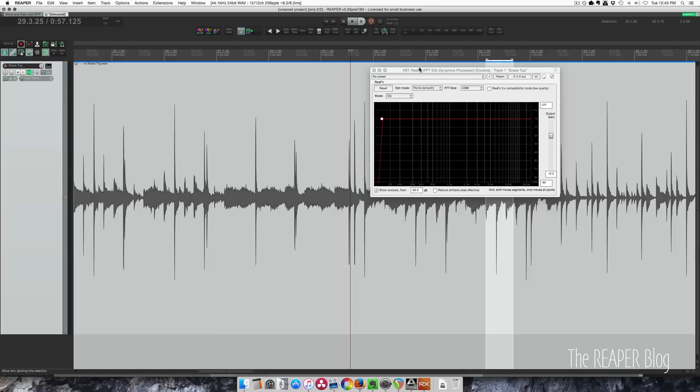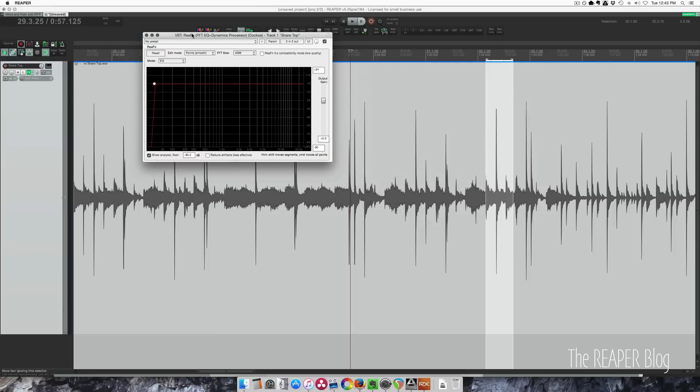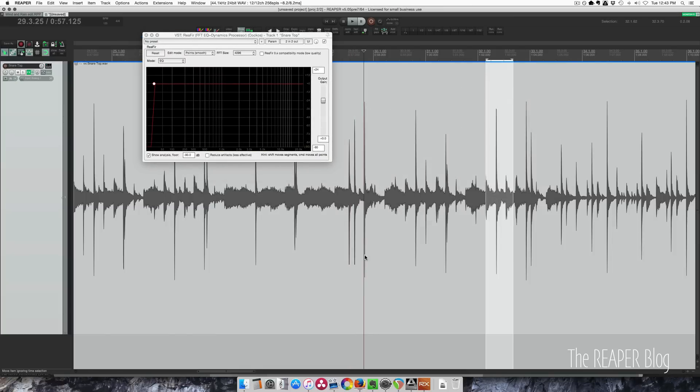You're not going to hear a difference, but when we process this as a new take, we're going to see the difference.